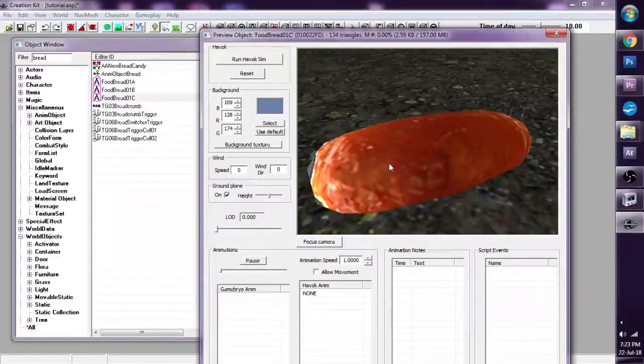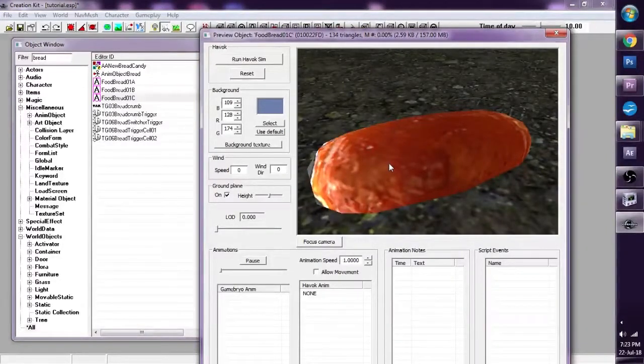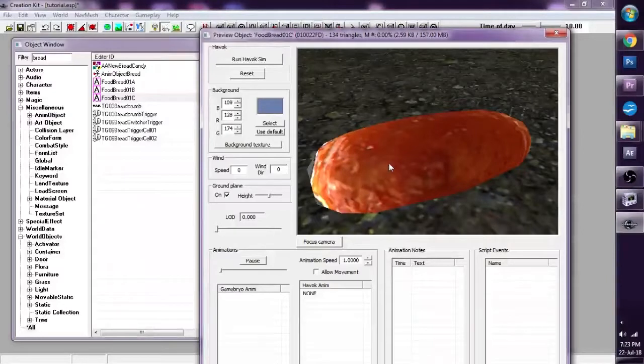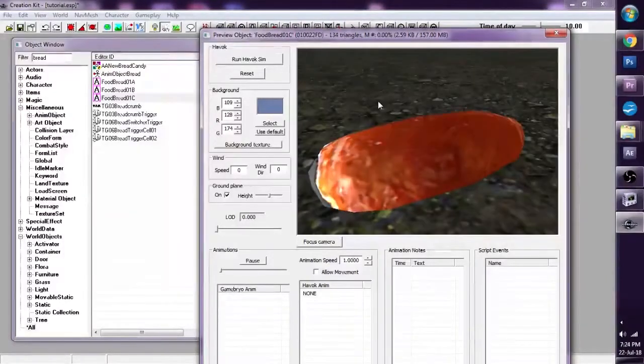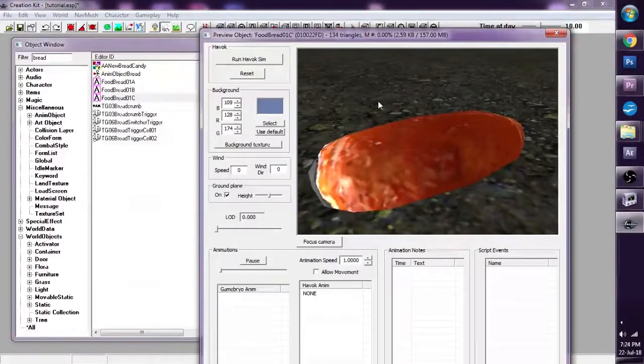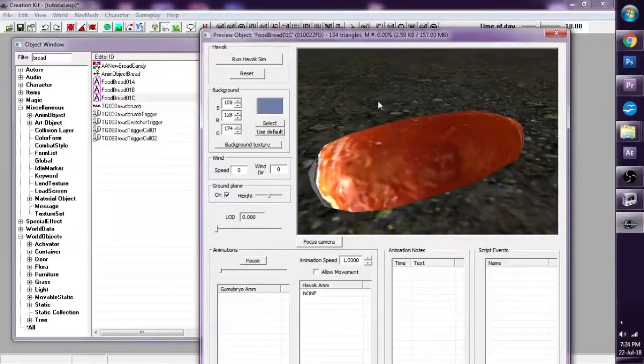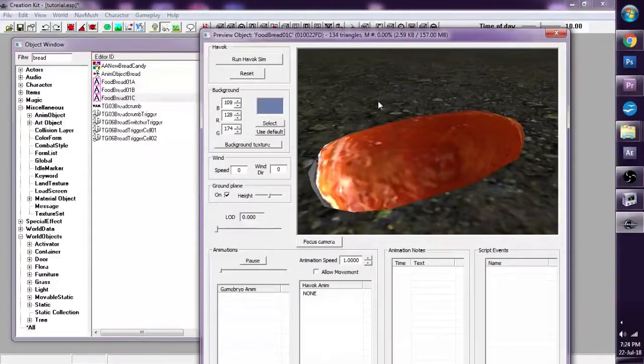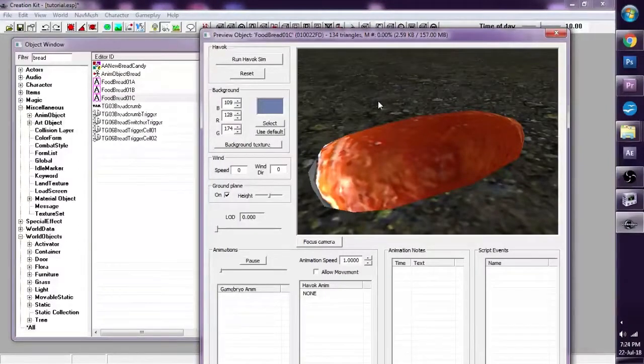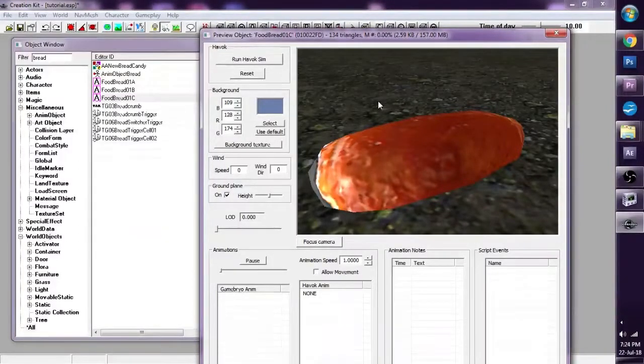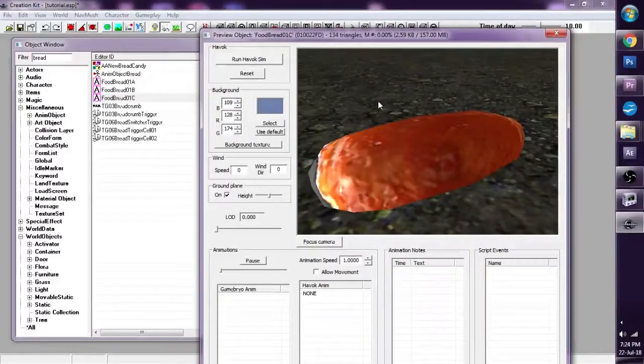Those are three ways you can re-texture objects in Skyrim. I hope this tutorial has helped you. And if it has, please share with others on social media, so we can all help each other out. Thank you.